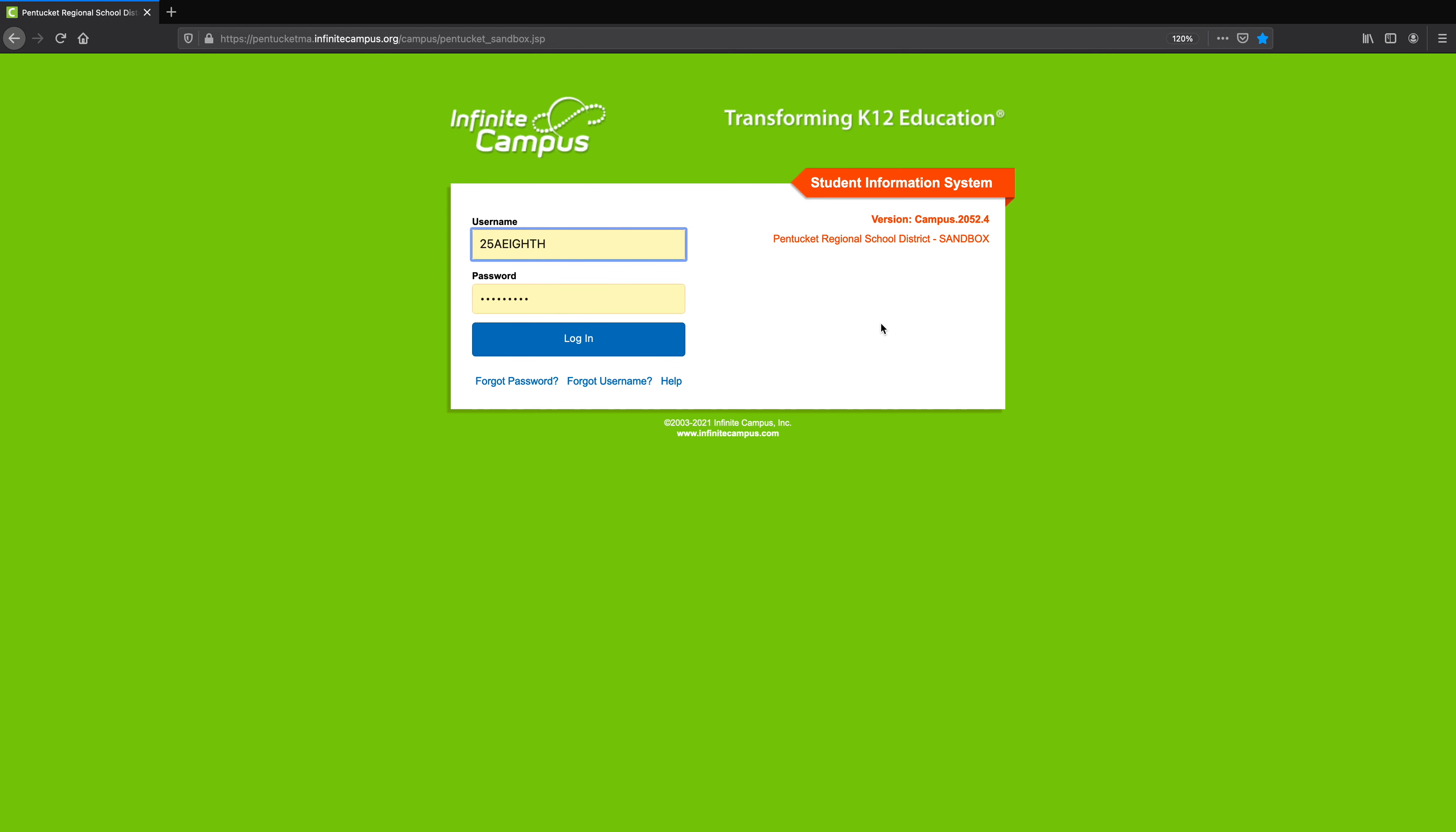Hello friends, this is Mr. Bart, a teacher at Pawtucket High School, and I'm going to show you how you can sign up for your freshman year electives.